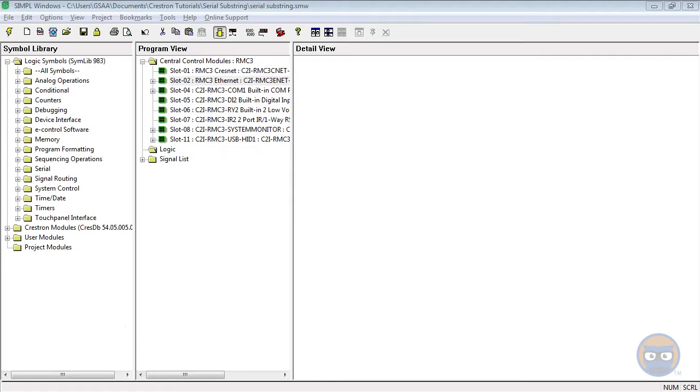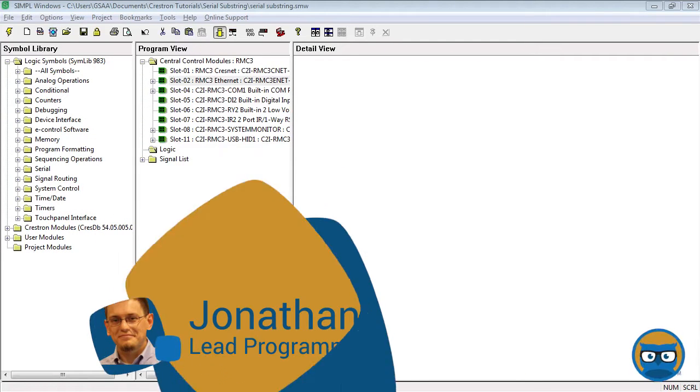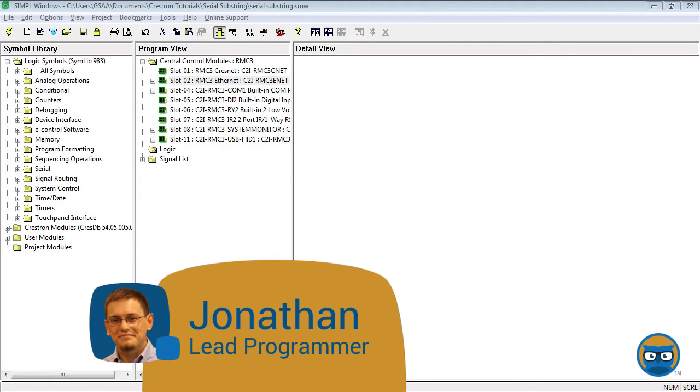The serial substring lets you extract a sequence of characters from an existing string by specifying start and end points or start and end characters.